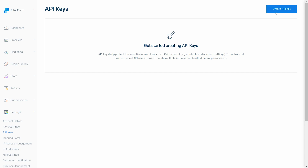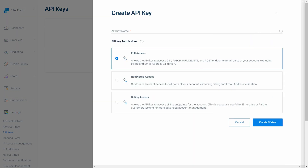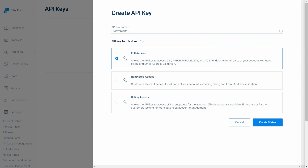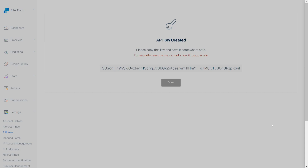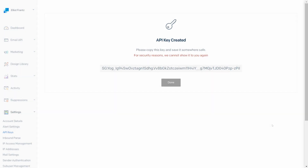In the menu that appears, give your API key a name — this is just for your reference, so it can be anything you choose — and select Full Access. Then choose Create and View. Your API key will only be shown once, so click it to copy it immediately.